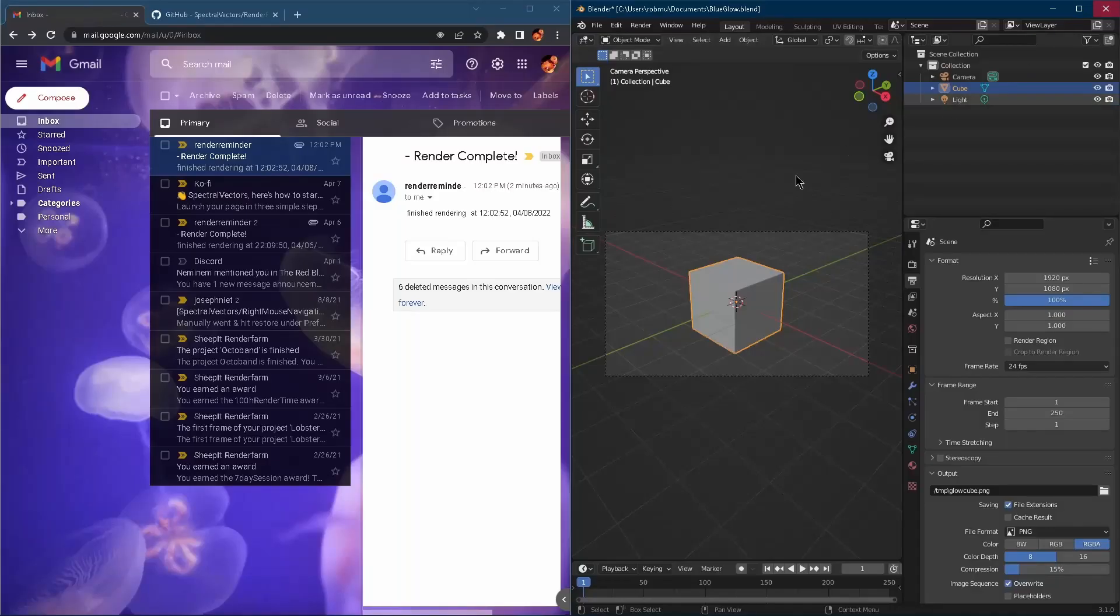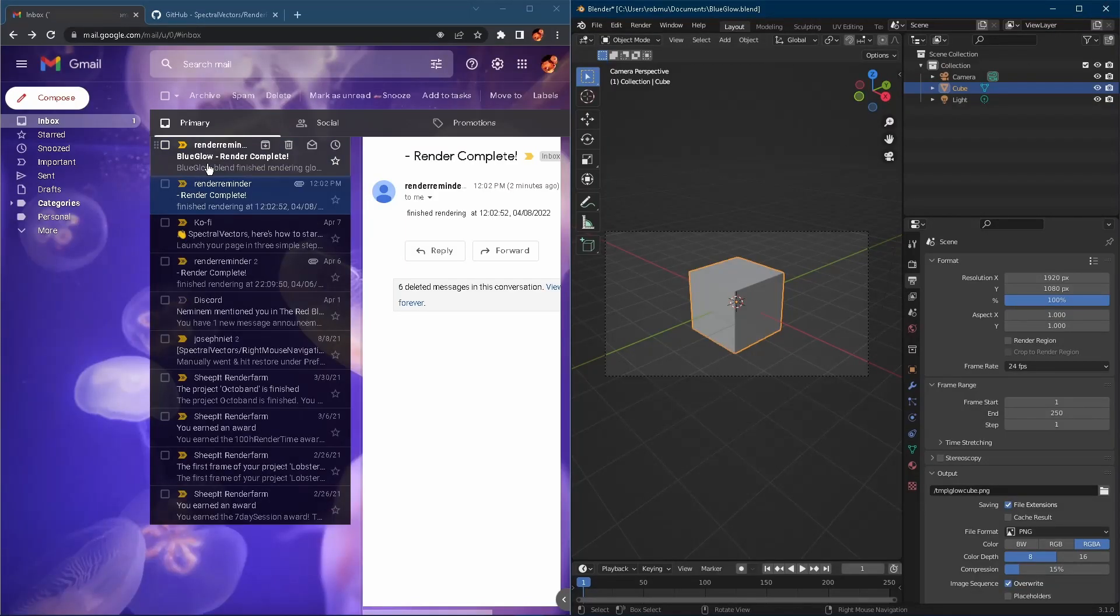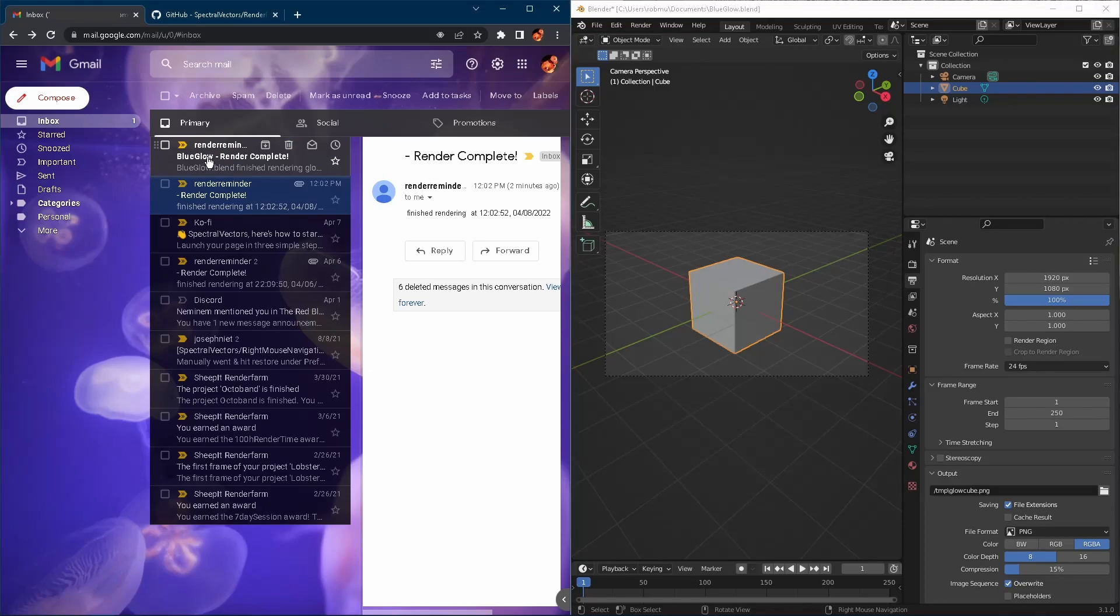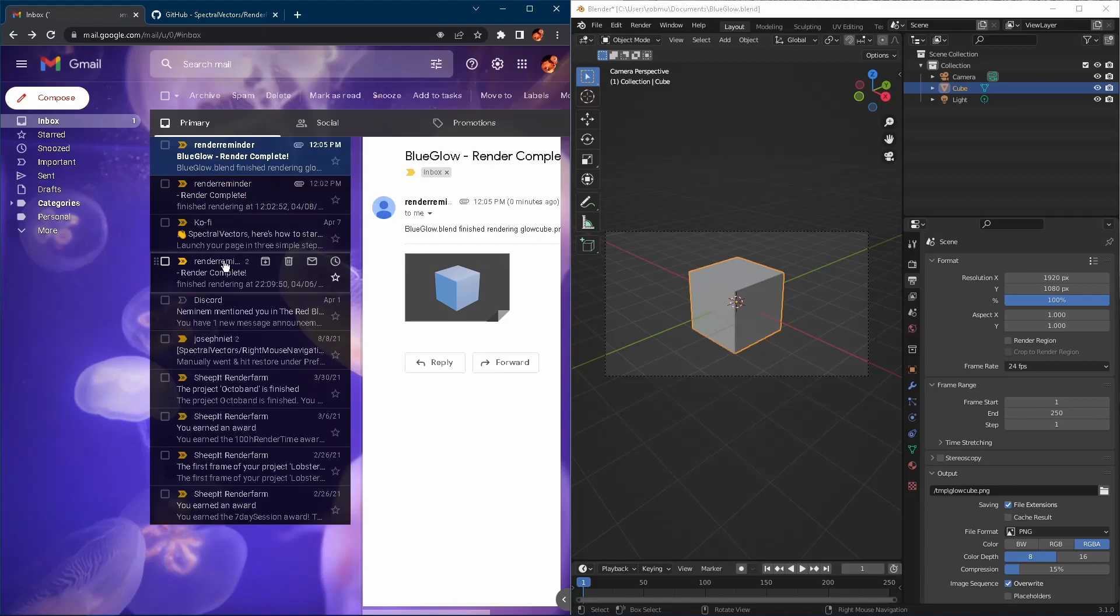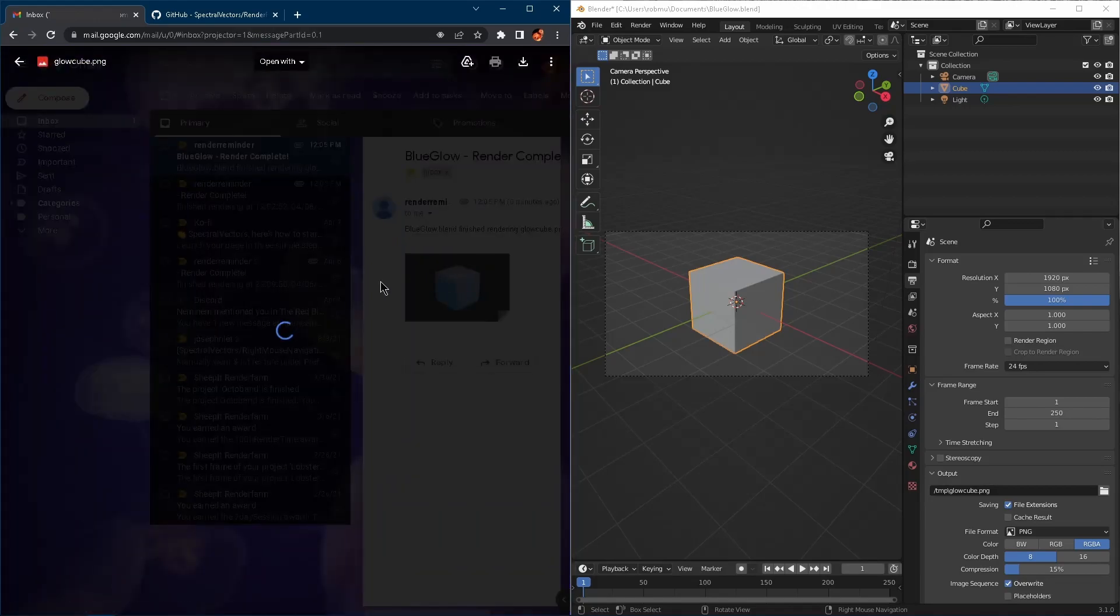So we'll close our render, pop over to our Gmail and boom, there it is blue glow render complete. We click on our message. And there we see our render.